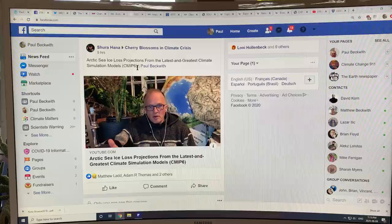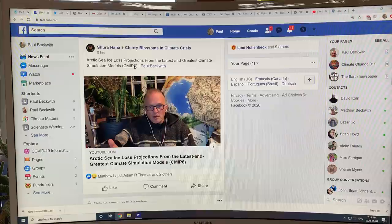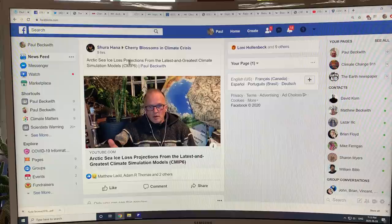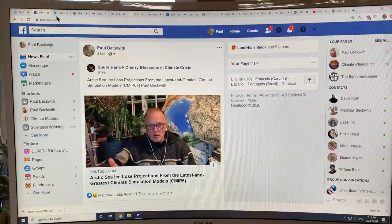The sea ice loss is about three square meters per ton of CO2 emitted, and that's the loss in September. That translates to a loss of about four million square kilometers per degree Celsius rise in global mean surface temperature, again for September. Those are some key findings from that work.